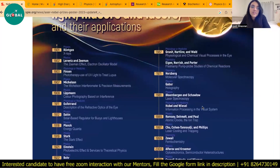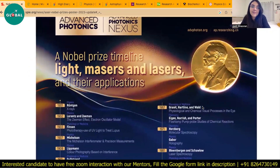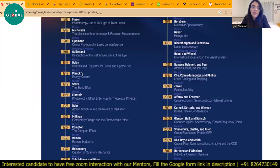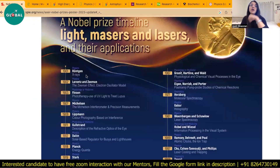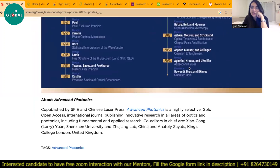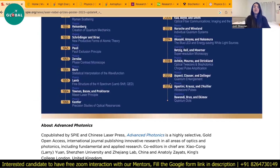You can see all these Nobel Prizes have been awarded in the field of optics, starting from 1901 for the discovery of X-rays and ongoing until attosecond pulses in 2023. It is a very important area of research, so you can look into this area.